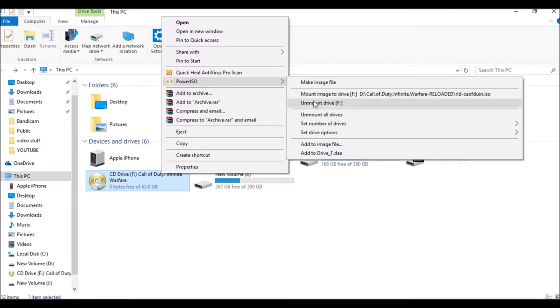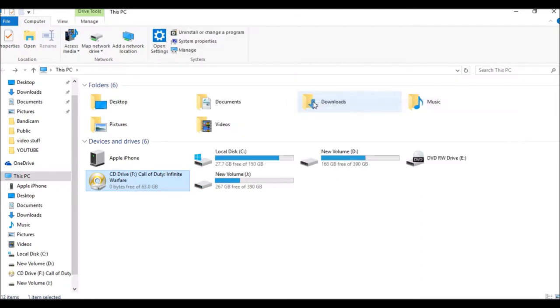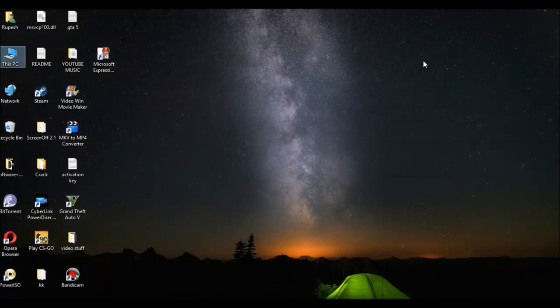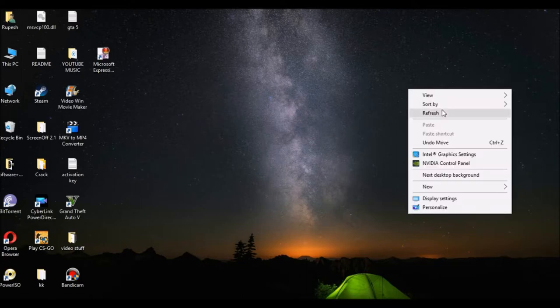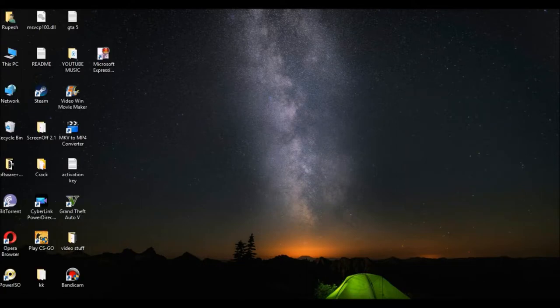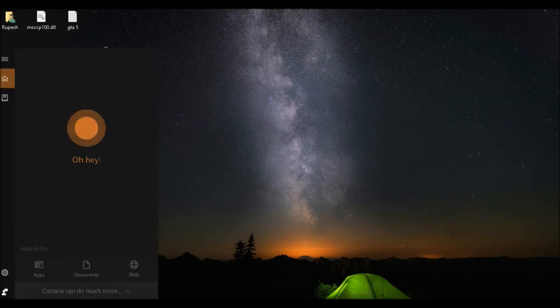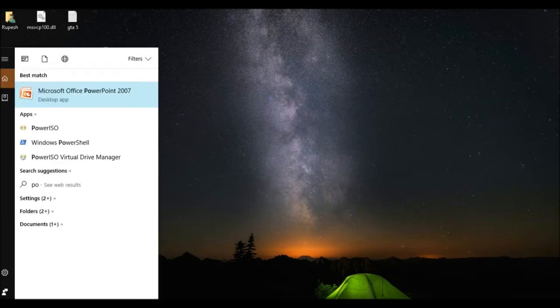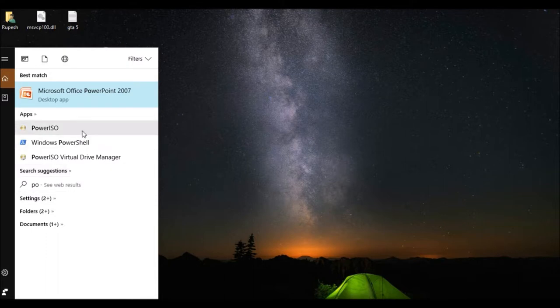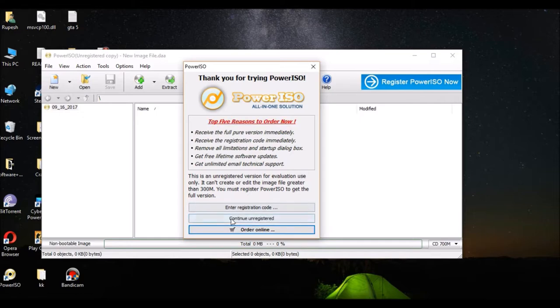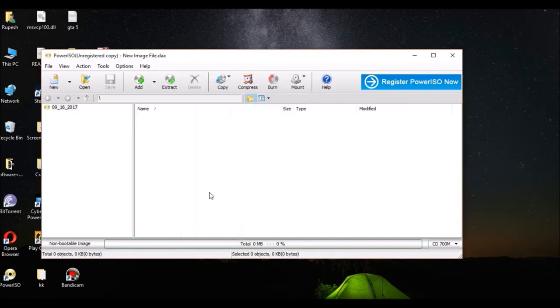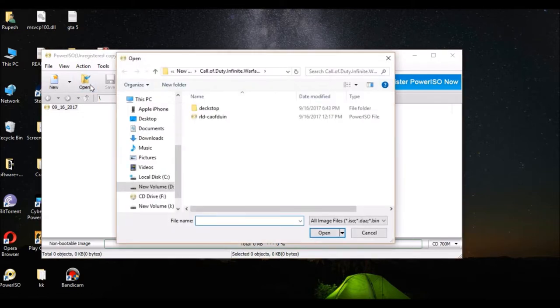Now open PowerISO application. Wait 3-4 seconds and click on continue. Then click on register after you click unregistered, and open the file.